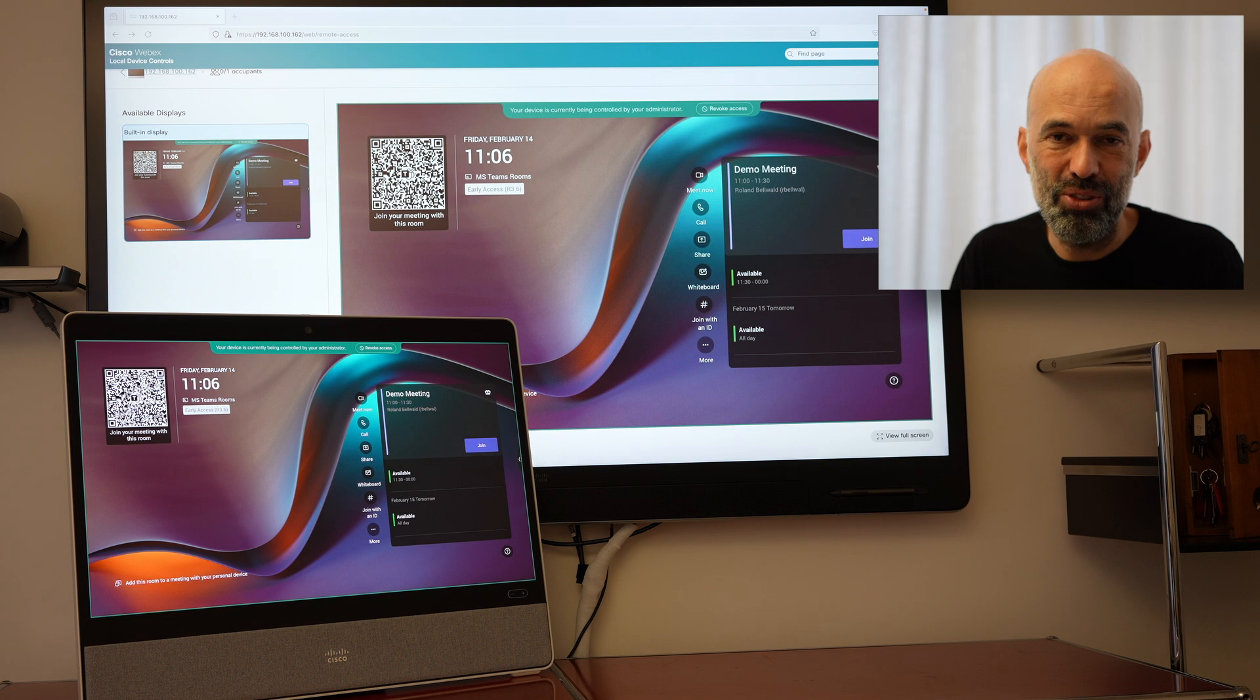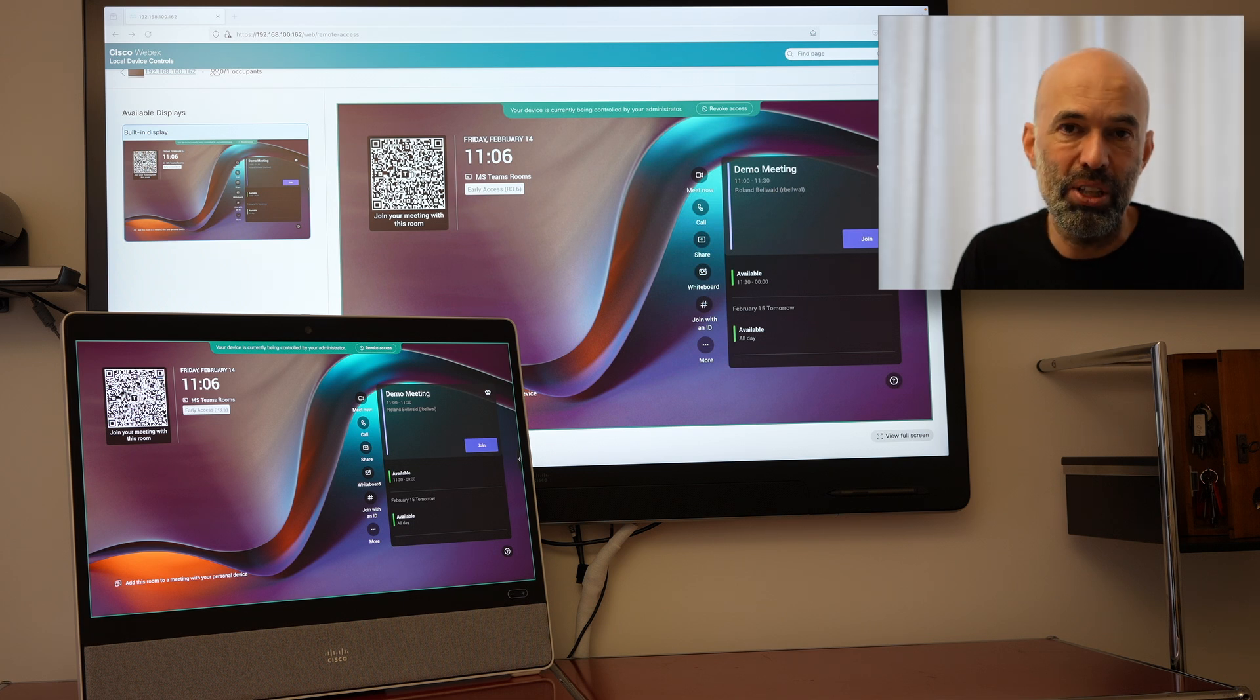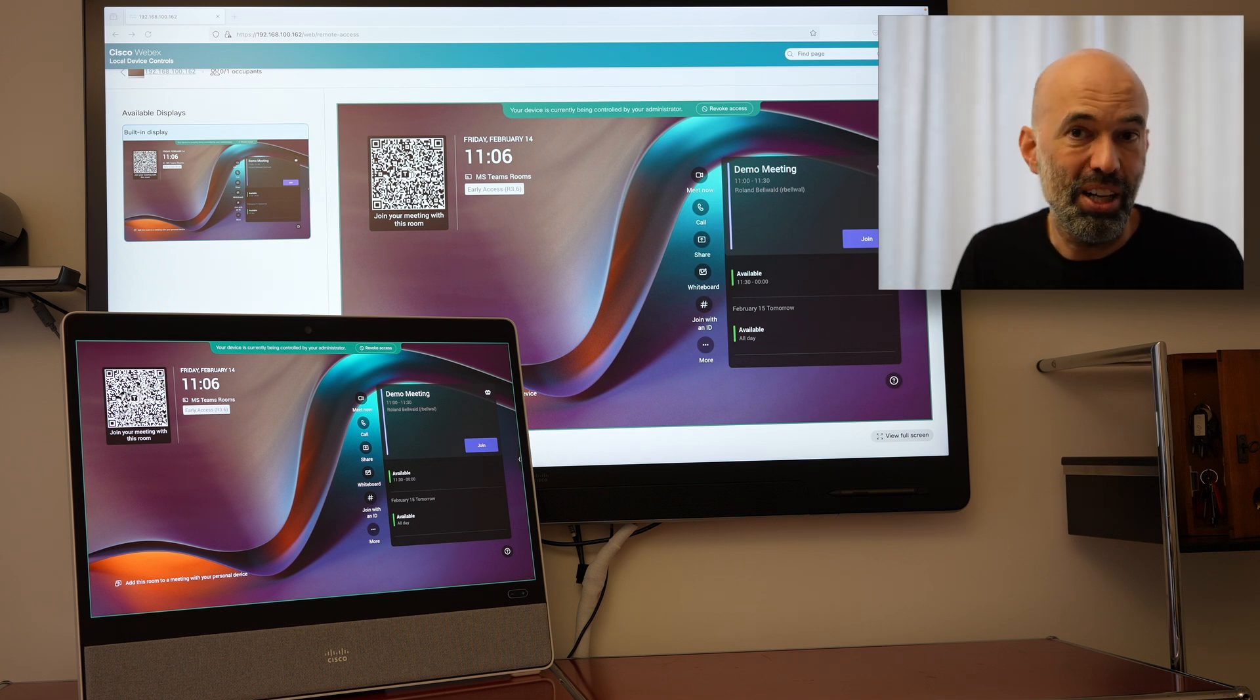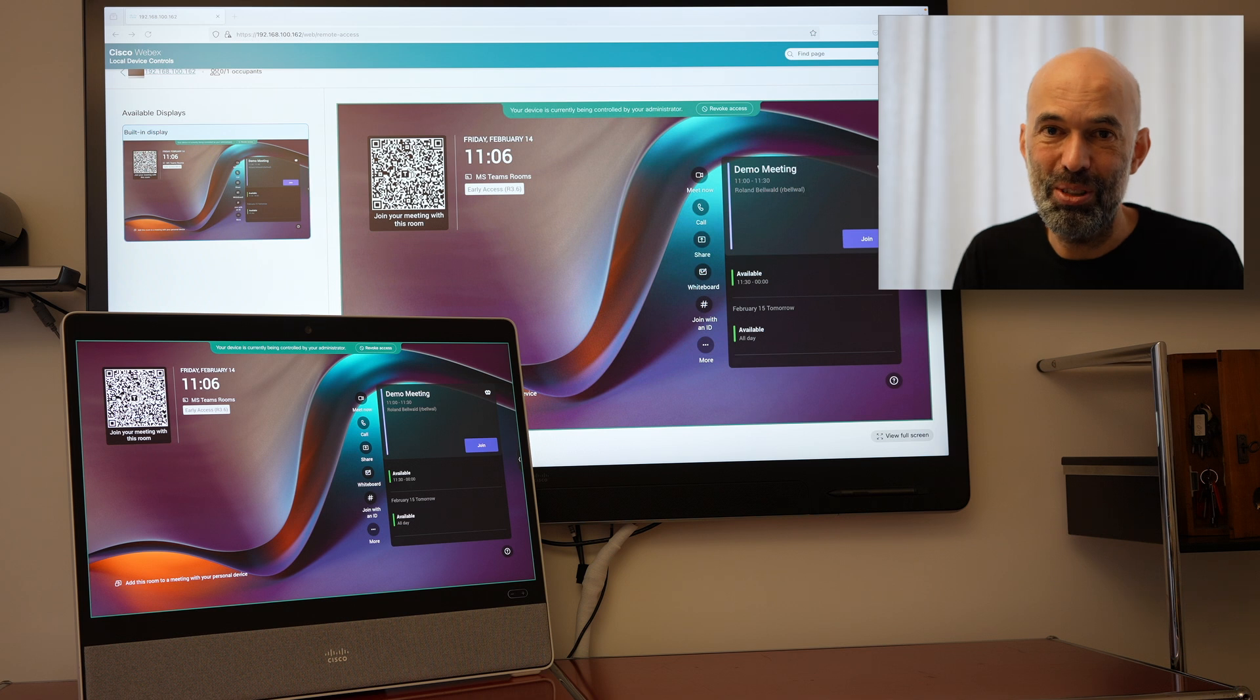So let's have a quick look how to join a Webex meeting from an MTR device which has been remote deployed.